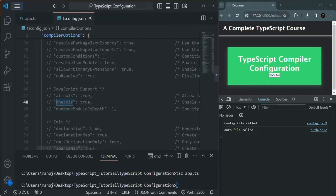These two options can be useful when you don't want to completely rely on TypeScript in your project. Let's say you are creating a project where you are using JavaScript as the programming language, but you also want to utilize some of the advanced features of TypeScript. At that time, you can uncomment allowJs and checkJs and set them to true. You can also write some TypeScript code, and during compilation the TypeScript code will be compiled to JavaScript, which will also be included in the compilation process.